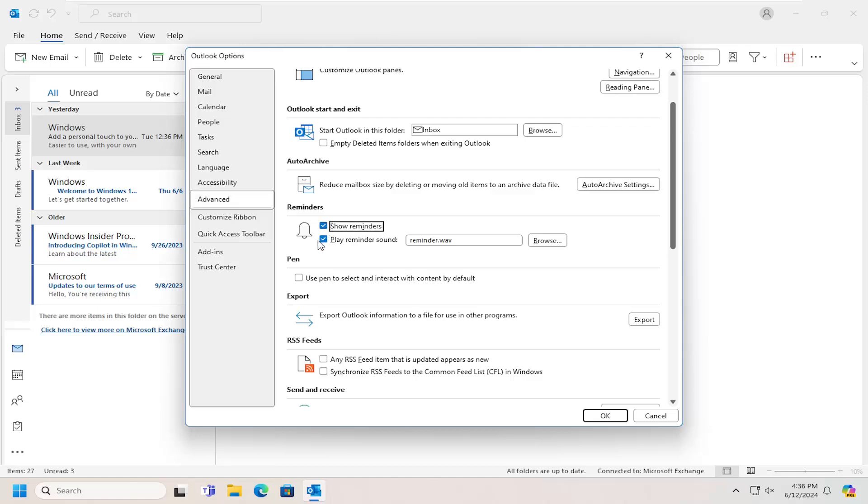And if you don't want to have a reminder sound, you can do the same thing. You can either uncheck that or have that checkmarked in there.